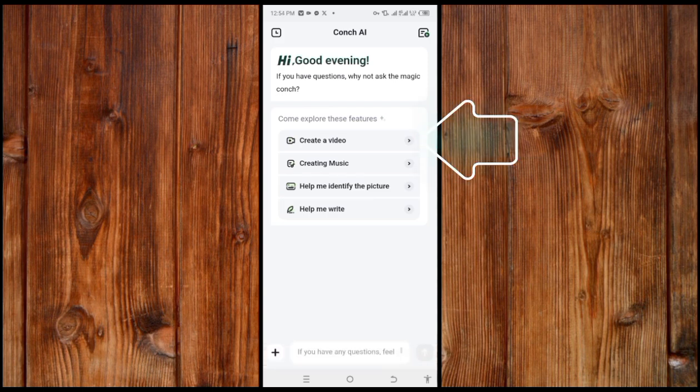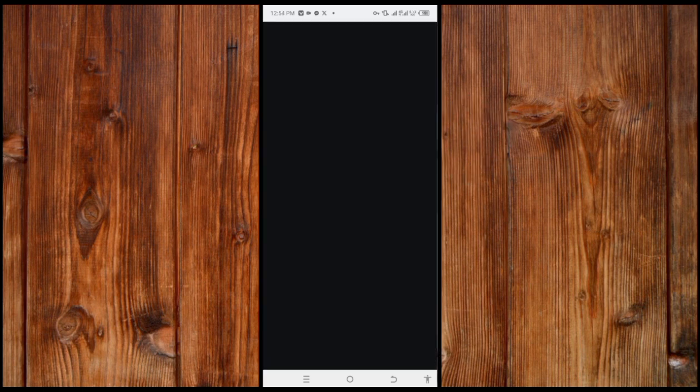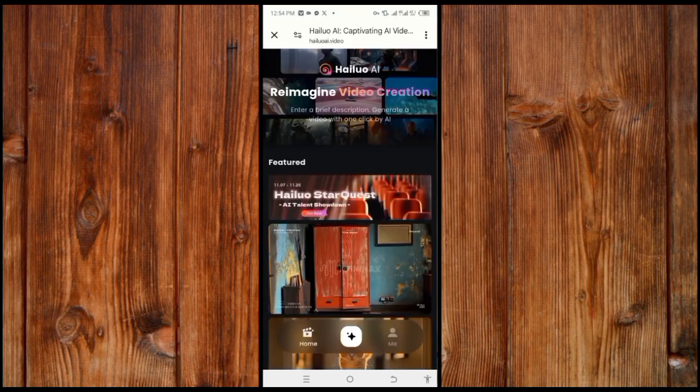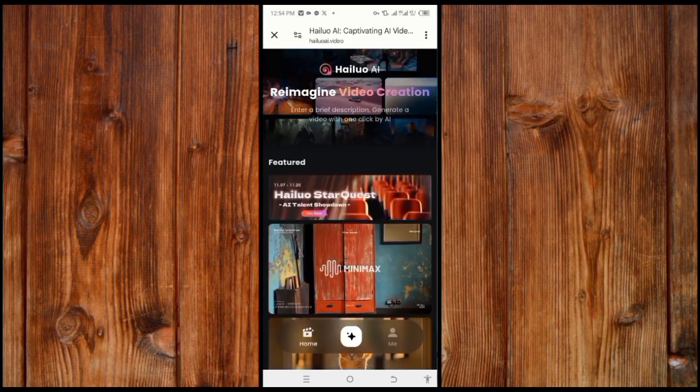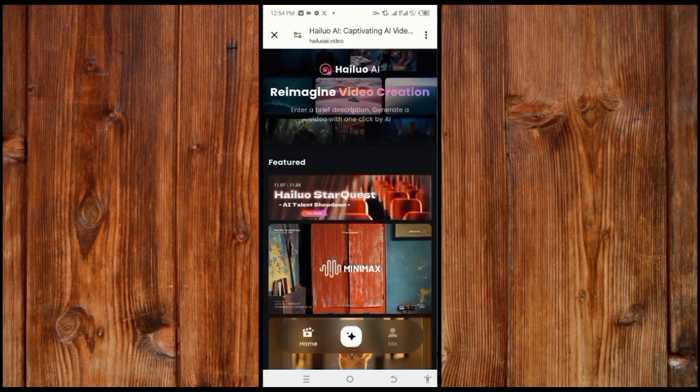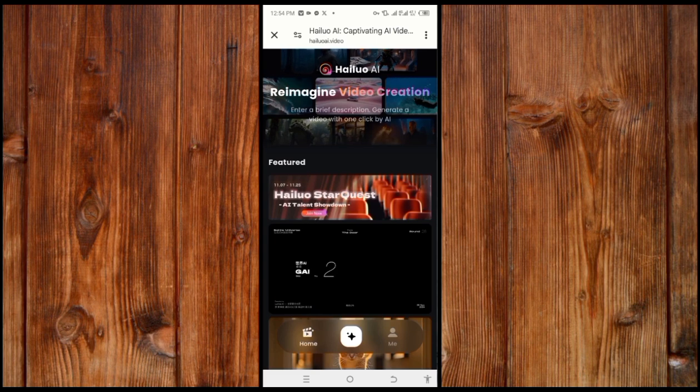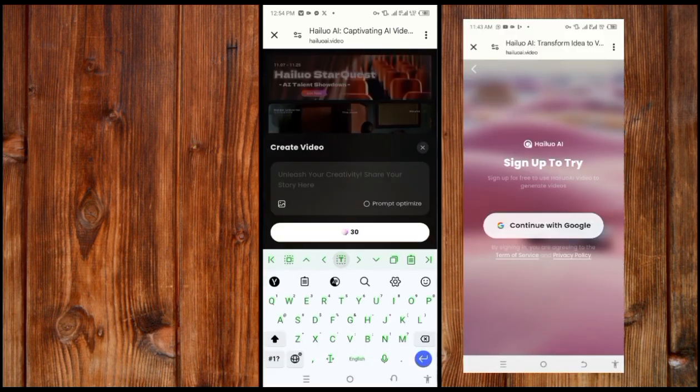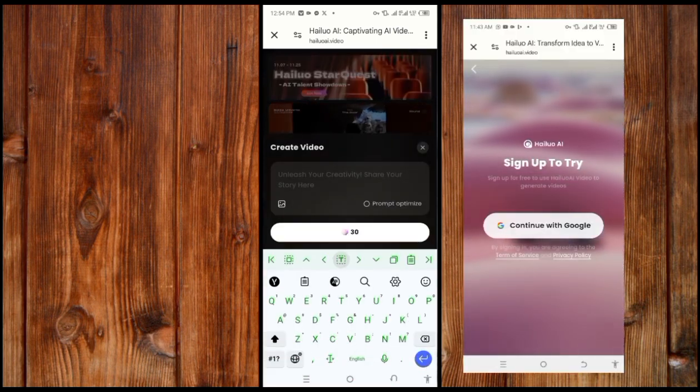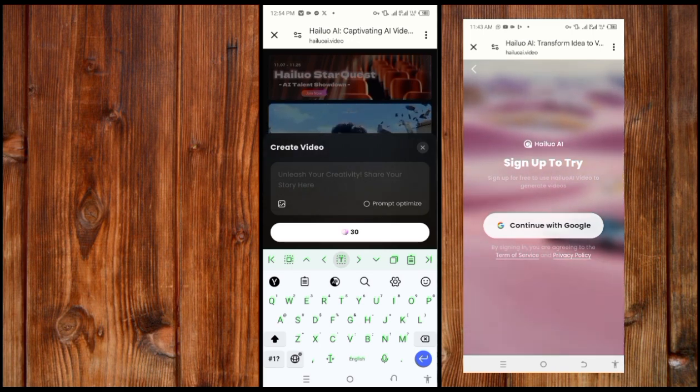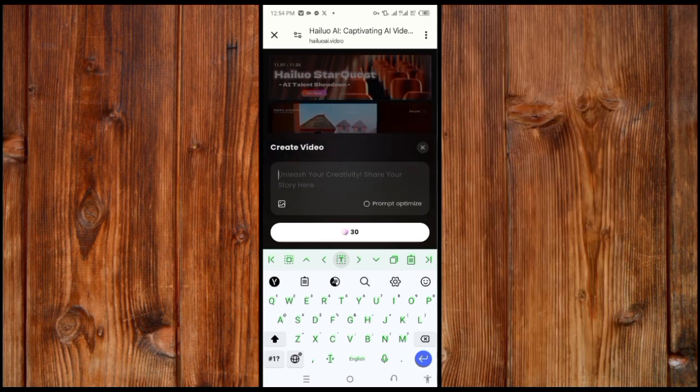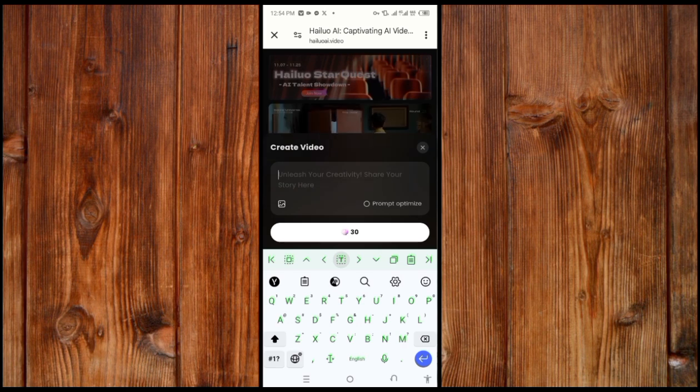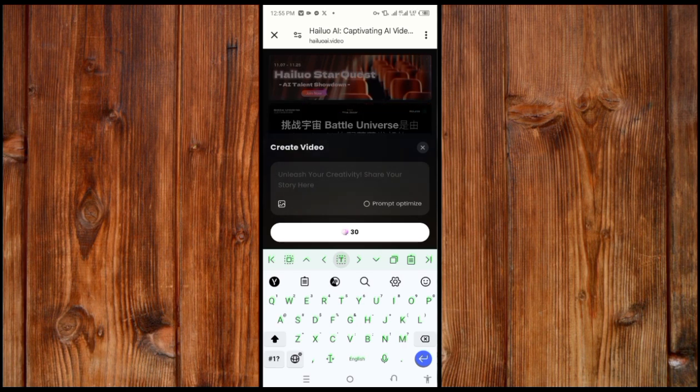Wait for it to open. To create a text-to-video, click on this plus icon. The first time it will ask you to sign in using your Google email. Now type in your prompt here. But if you don't know how to create a prompt, open Character AI.